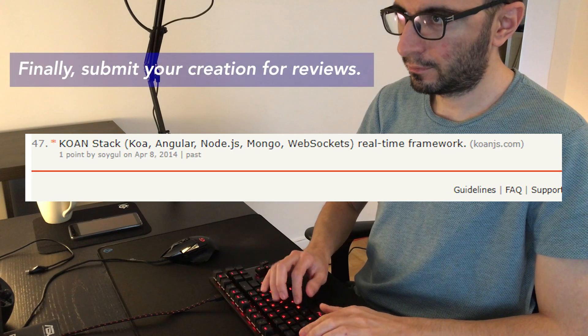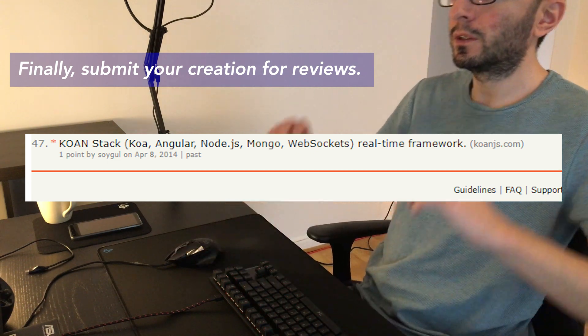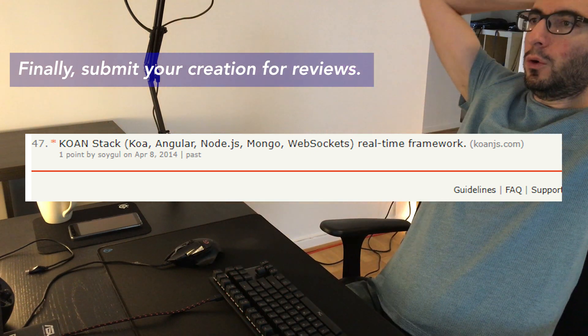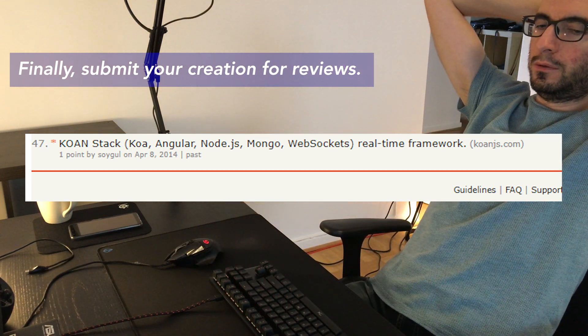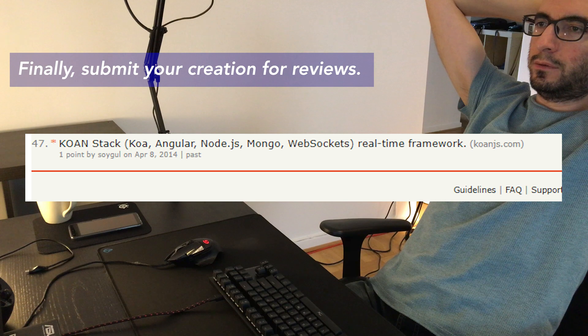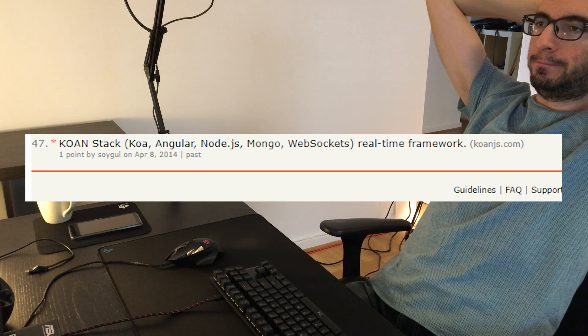Finally, submit your creation for reviews. Contact newsletters, ping people on Twitter and submit to relevant subreddits. However, don't be pushy. Let people decide for themselves.